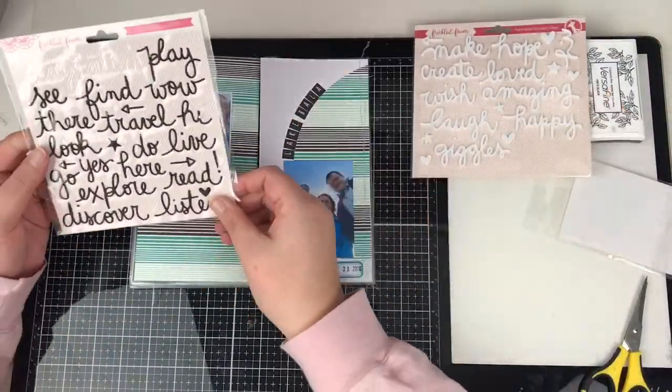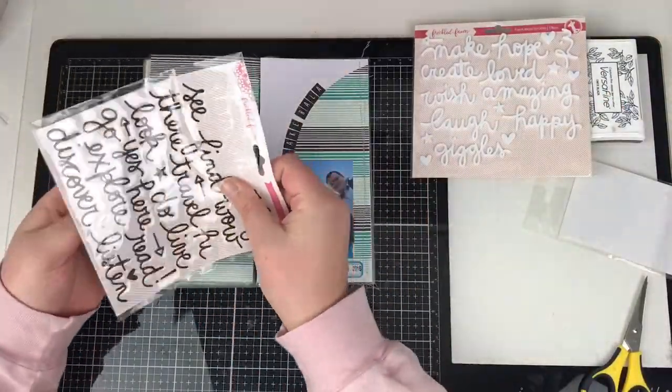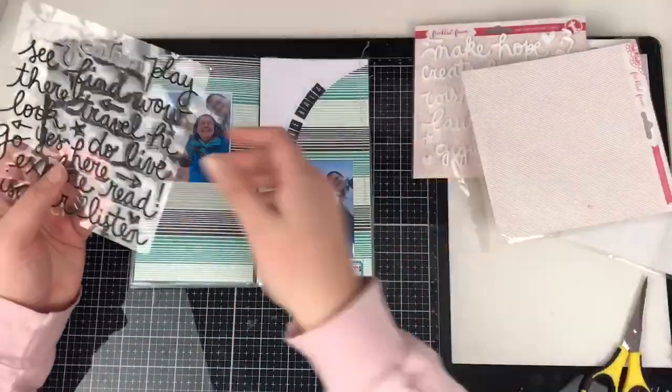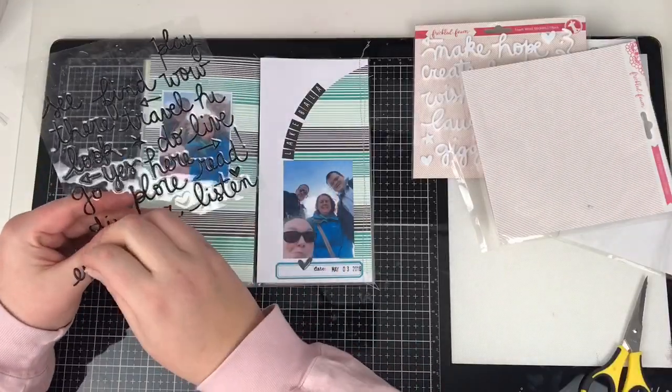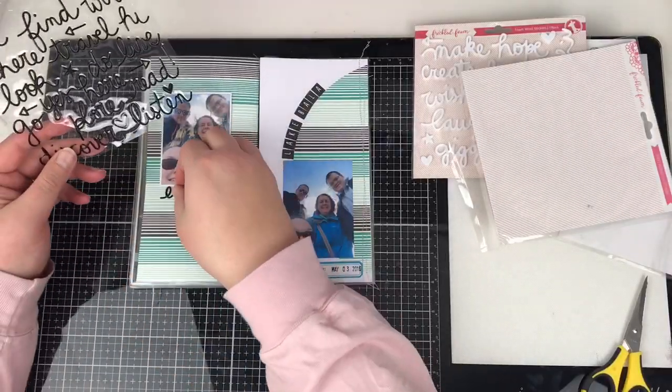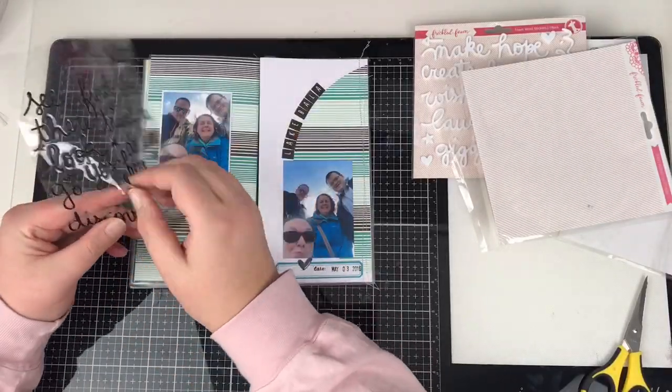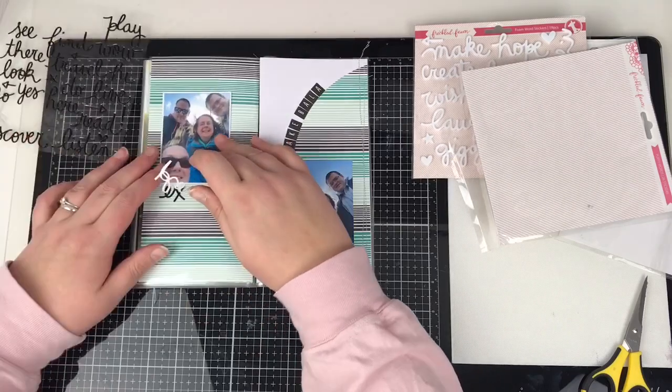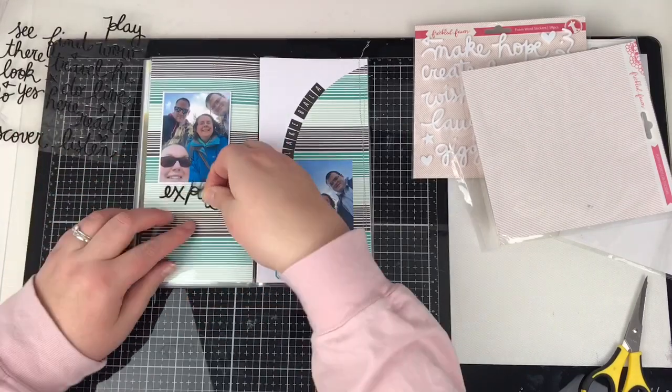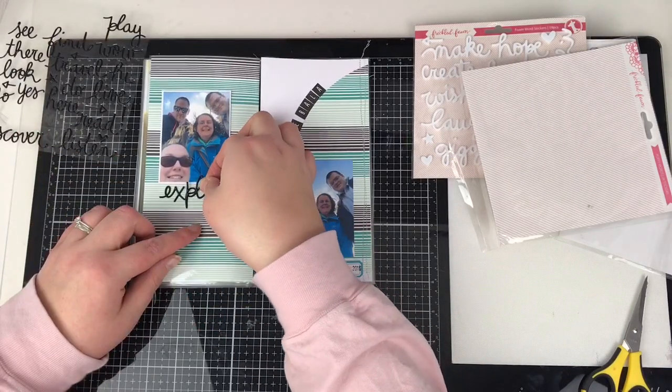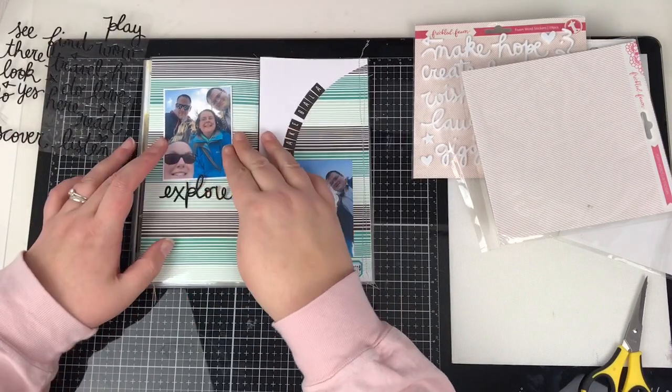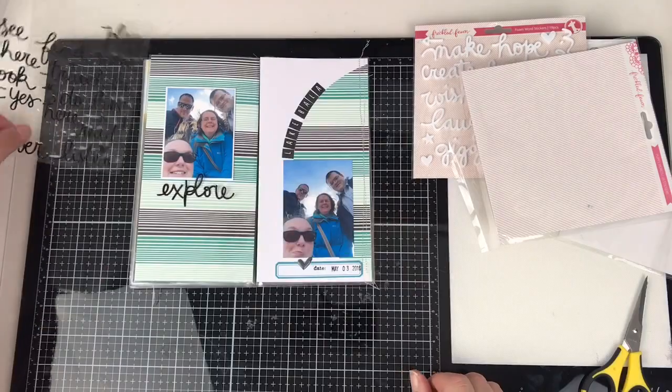So just while I was chatting away there, I've added the date into that label stamp. And then you could see underneath, I had just messed up a little bit on the ink. So I just added in an enamel heart.